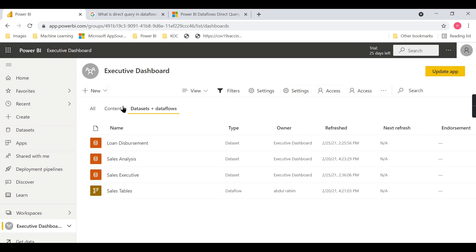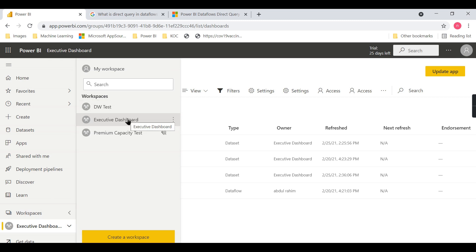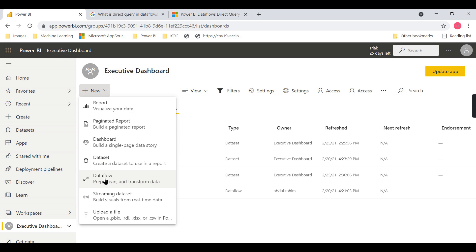If your organization has an admin, they can assign the license for you. Once you have a premium per user license, you just log in as a normal user. Now let us try to create a linked entity without having a premium workspace - this workspace is a normal pro user workspace - and we will see what happens.